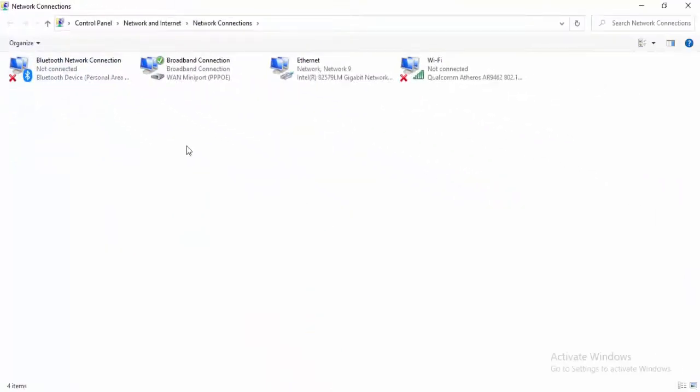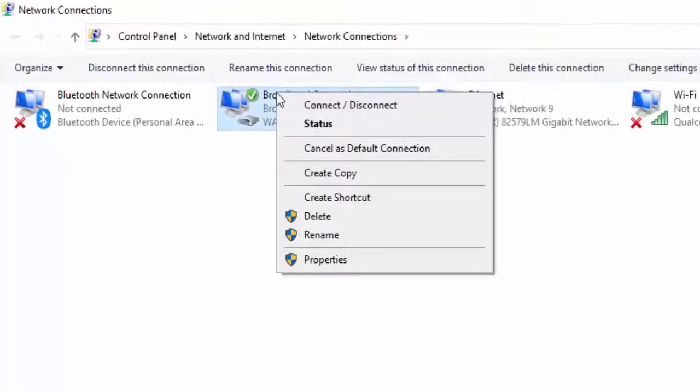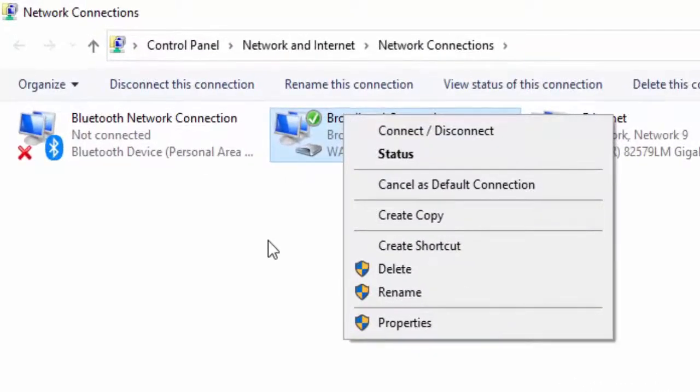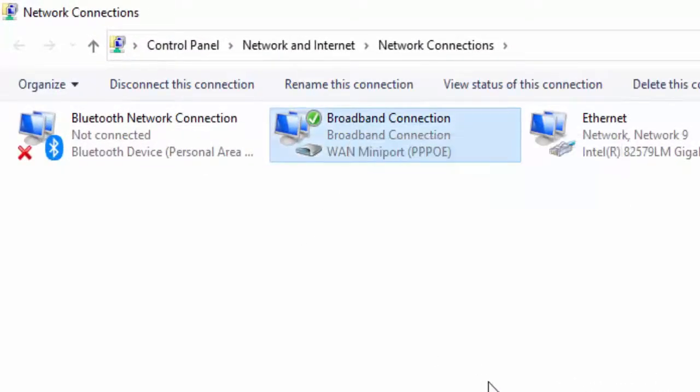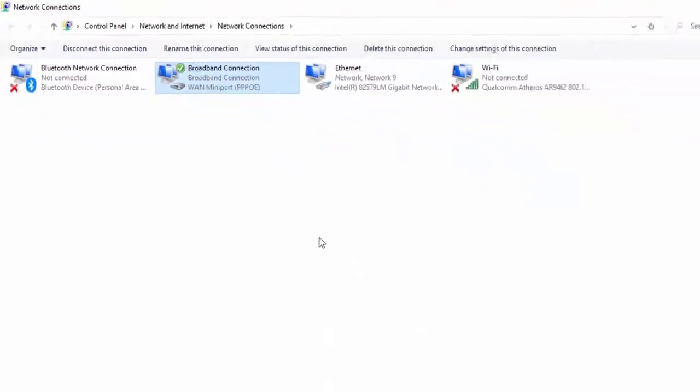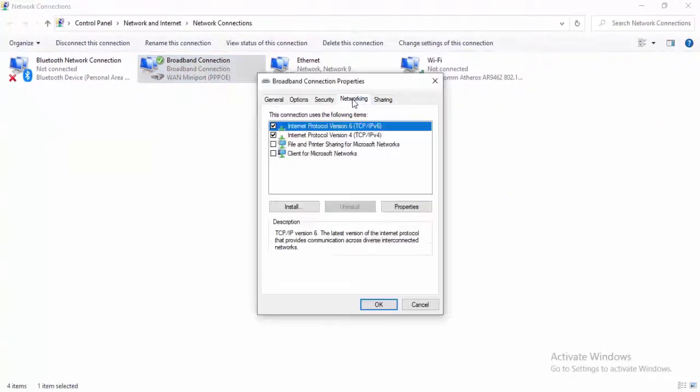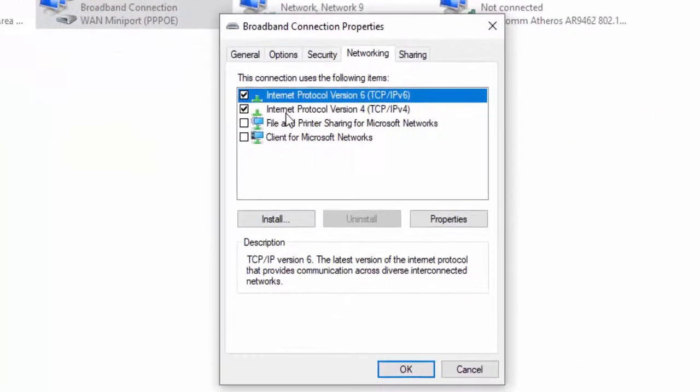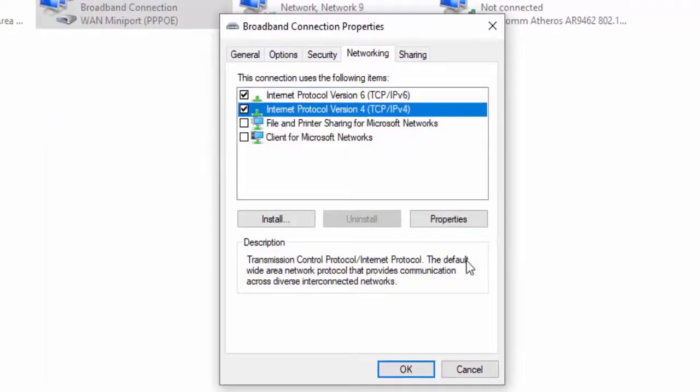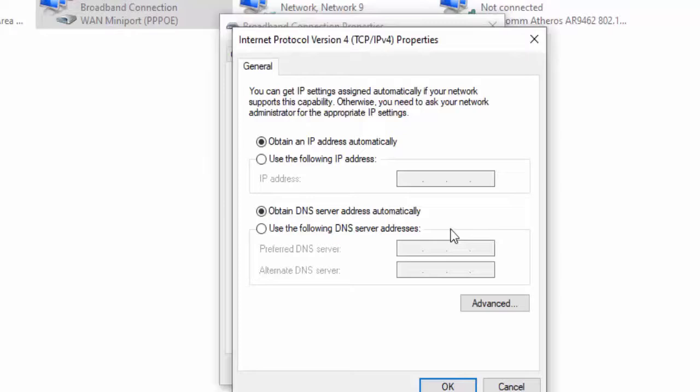Right click on your using network connection. Select Properties. Select Networking. Select Internet Protocol Version 4, select Properties, select Use the following DNS server.